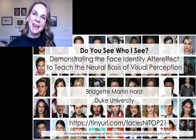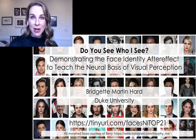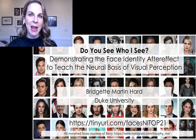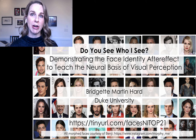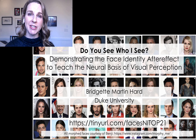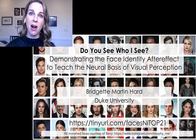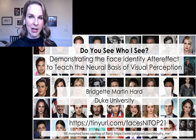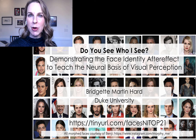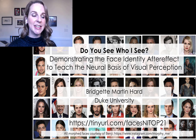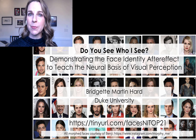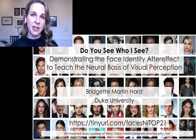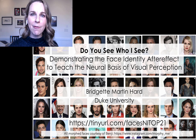Good afternoon, everyone. My name is Bridget Martin-Hard from Duke University, and I want to share with you one of my favorite demonstrations that I use in my introductory psychology class when teaching about sensation and perception. This is a demo you could also use in a sensation and perception course, or even in an intro neuroscience course. So we're going to dive right in.